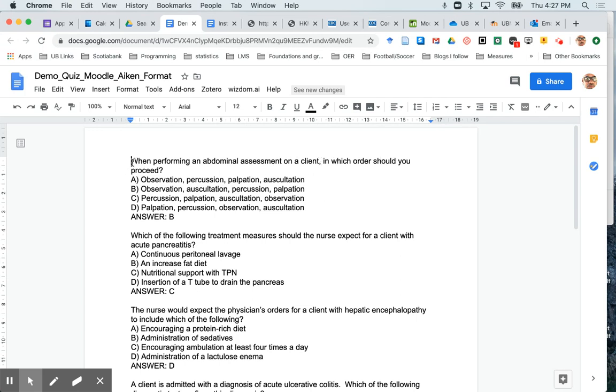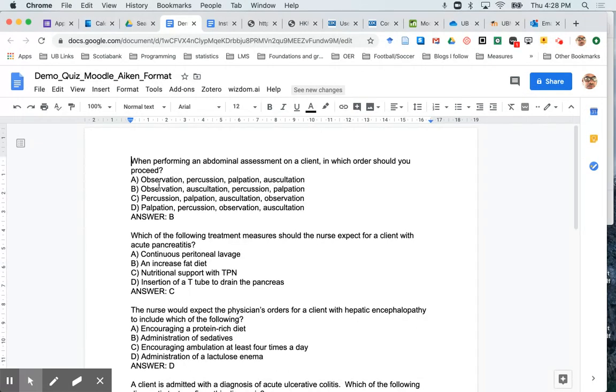Do not include a question number. And after that, you would put a carriage return to go to the next line. And then use a capital A and brackets, space, and then put your answer in.